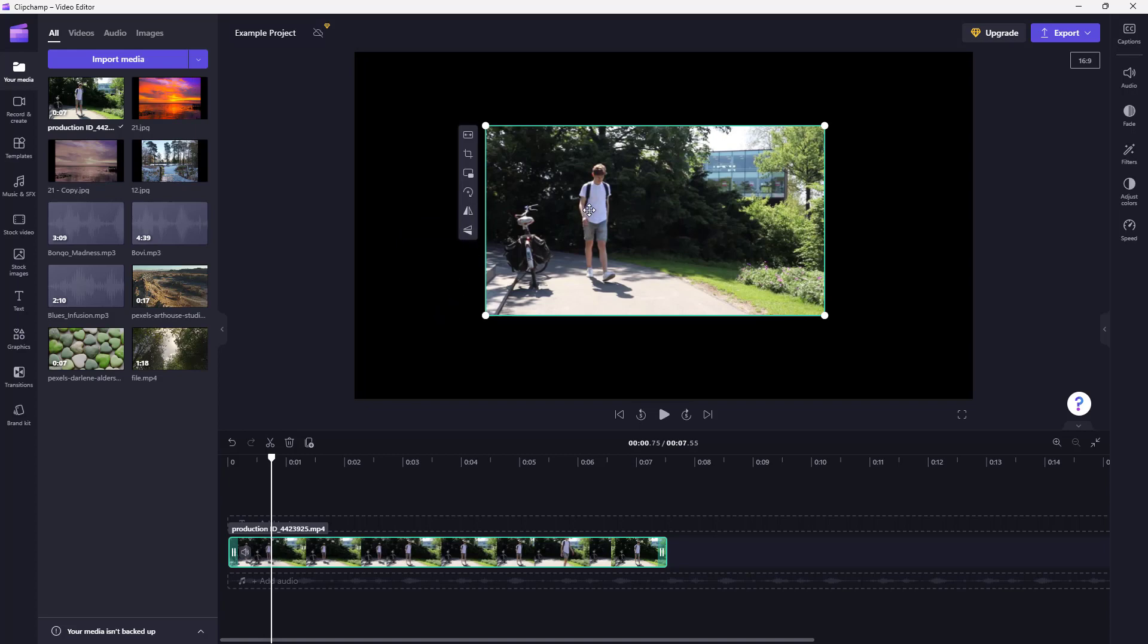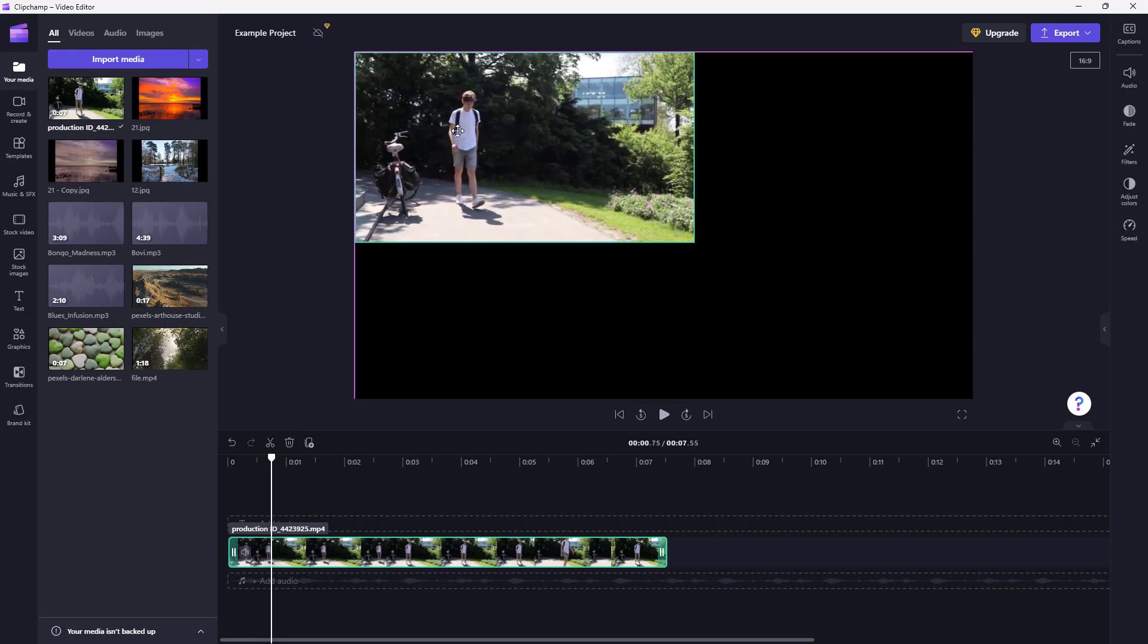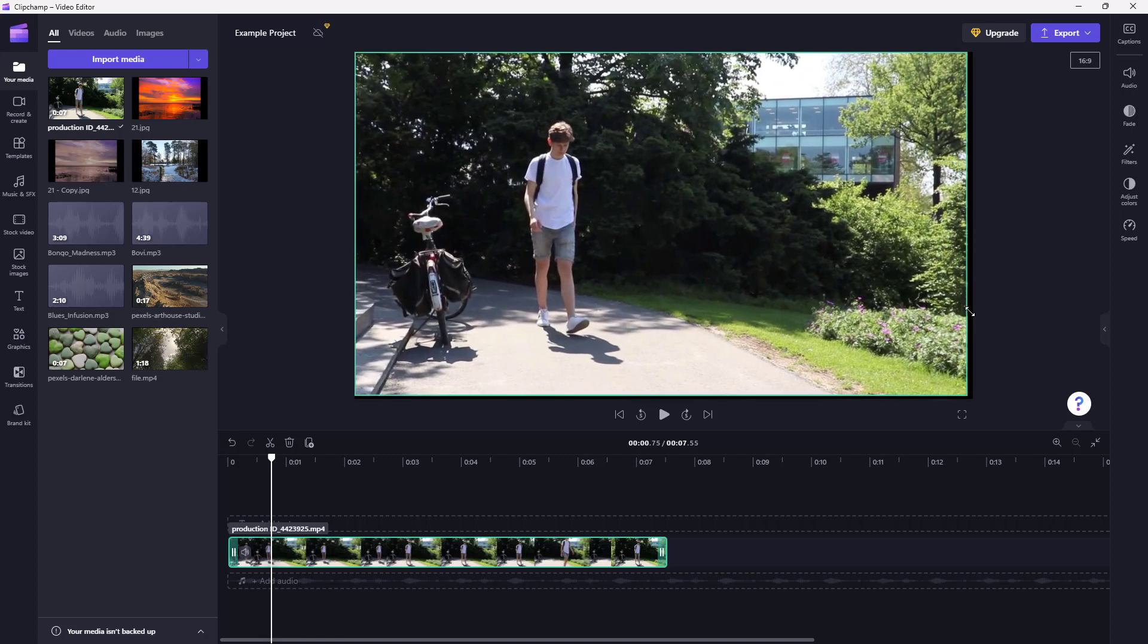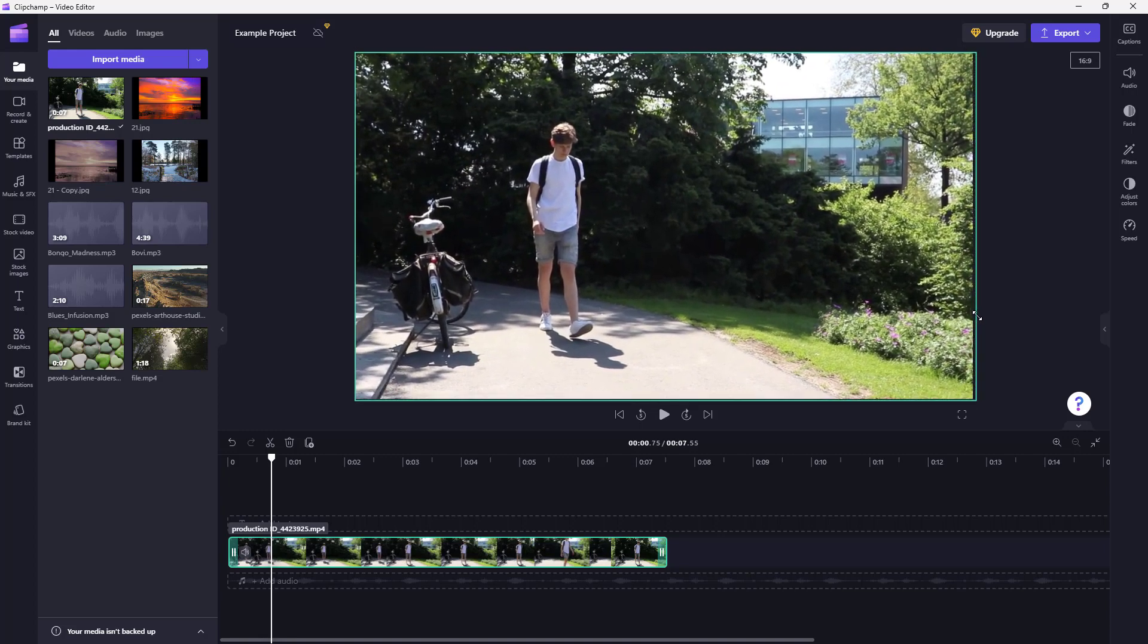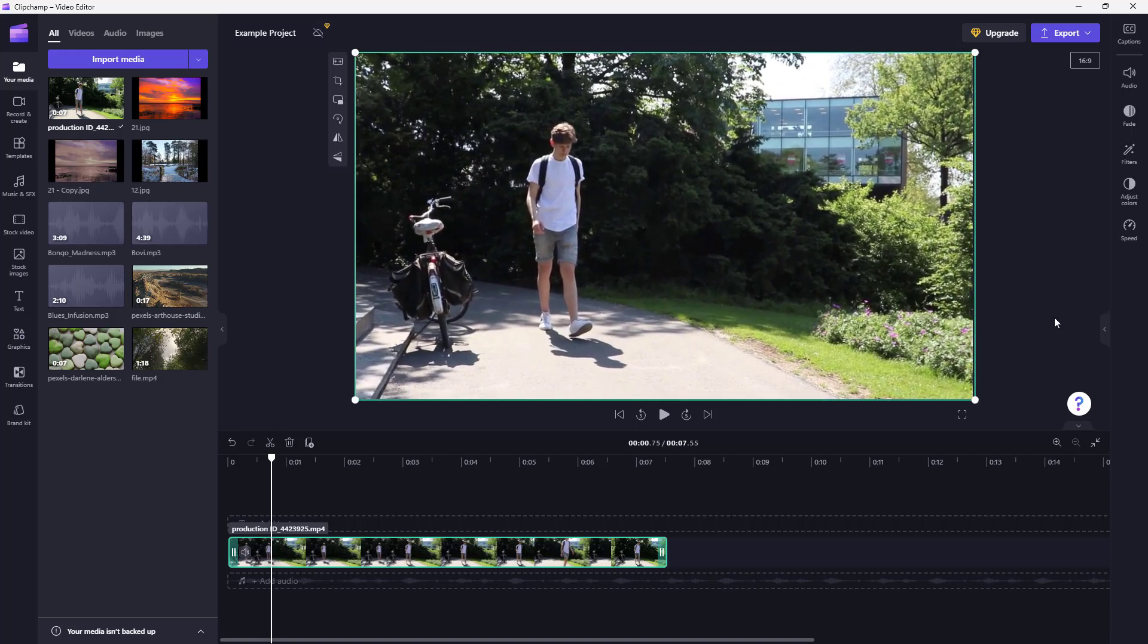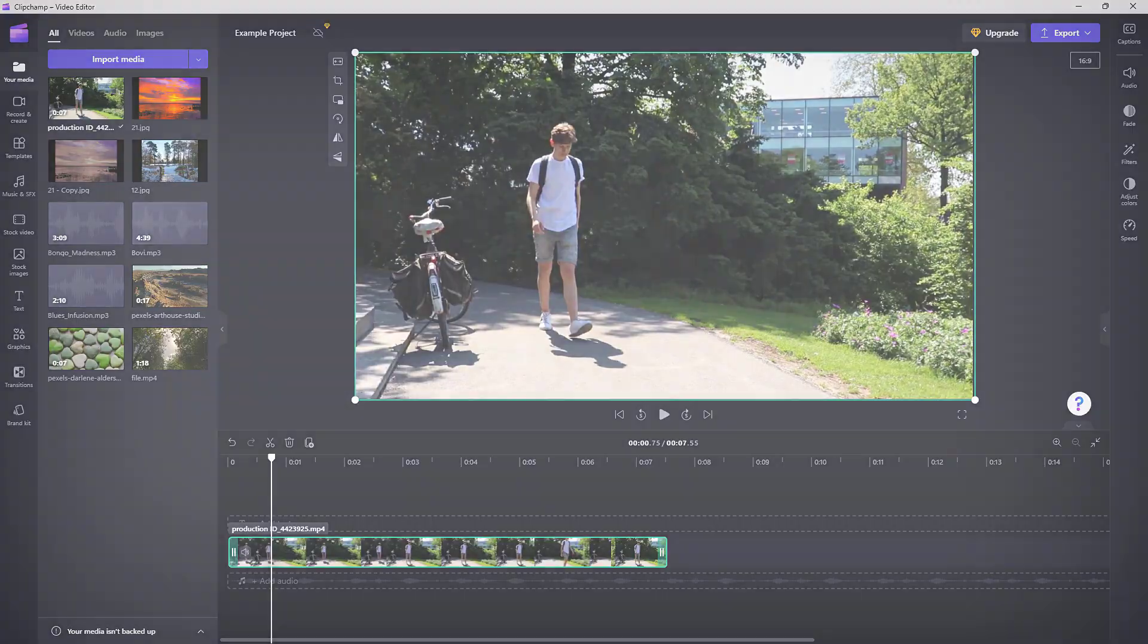You can rotate and flip the video and place it however you like in the timeline. Hope you guys learned something. As always, please like, comment, share, and subscribe.